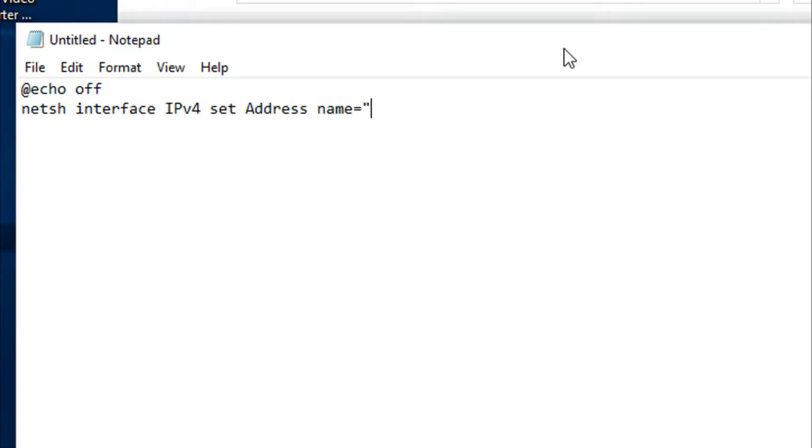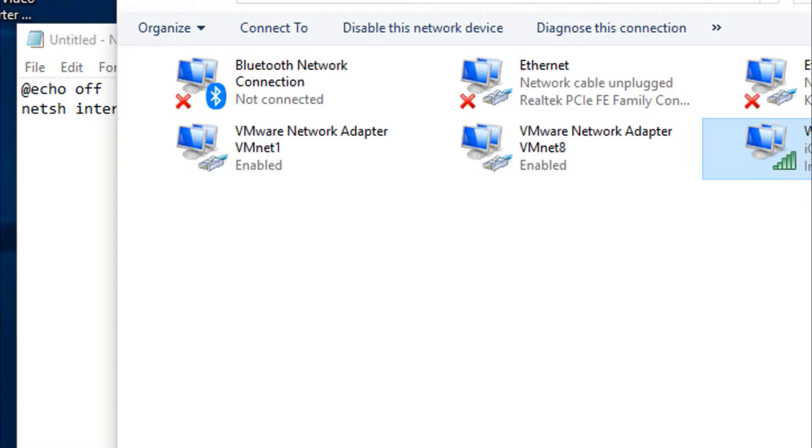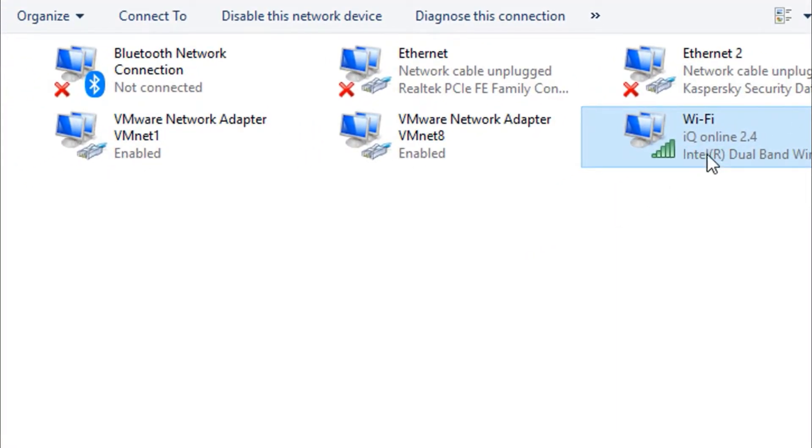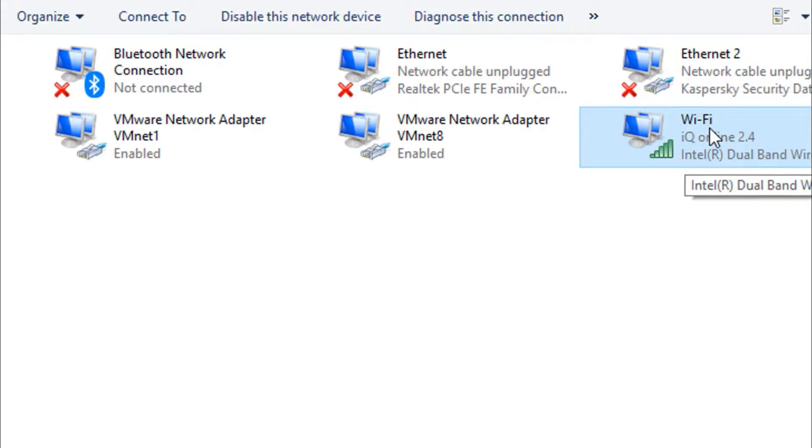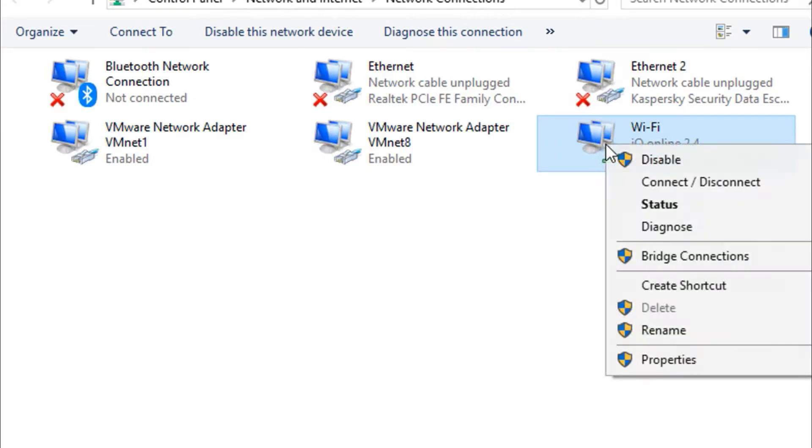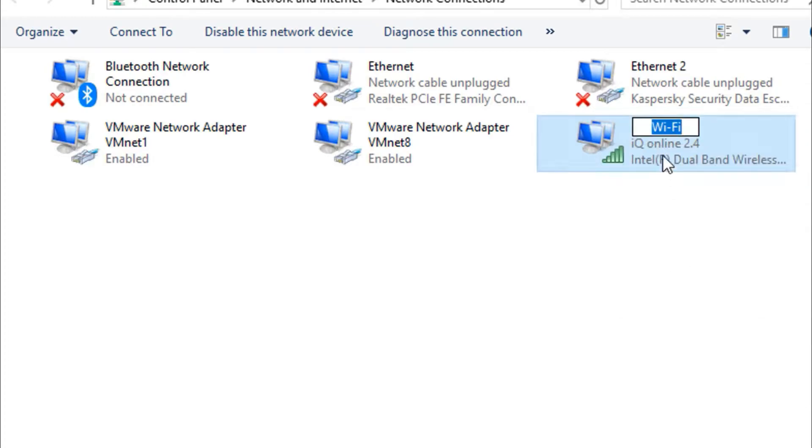Use double quotation, and for example we want to set the IP for the Wi-Fi. You have to write it exactly the same as it is, and to do this I think it's better to right click, rename, and copy the name of the interface you want to set the IP for.